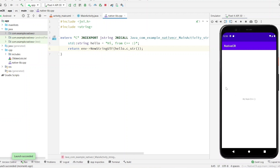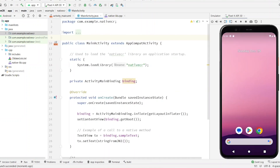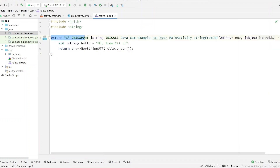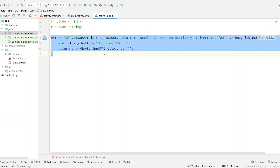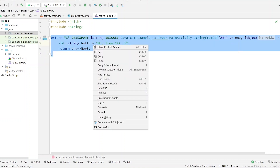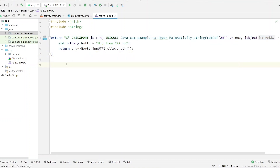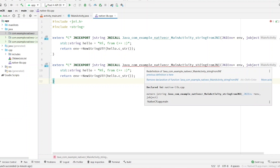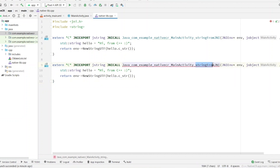The first method is working, so now let's create the second method that we discussed in the diagram. First, copy this line — you can copy the whole one — and paste it below. It is saying it's a duplicate, so this is the method we have to change: change it to `process`.